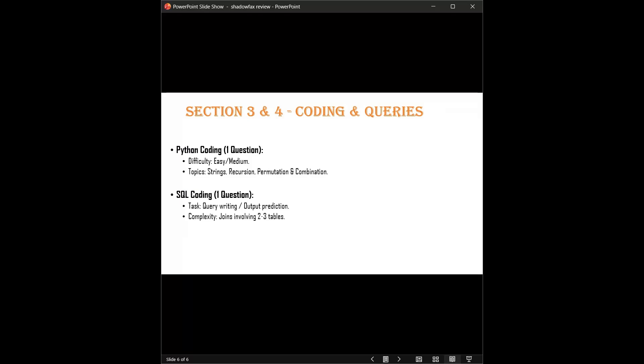To summarize: focus on SQL joins, practice basic string and recursion in Python, and don't panic on the aptitude theta questions. I have put the application link in the description. If this breakdown helped you, do hit the subscribe button so you don't miss the next hiring update. Good luck, warriors! See you in the next round. Thank you.